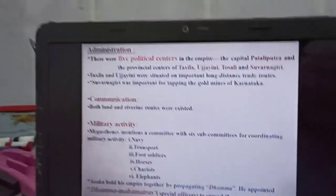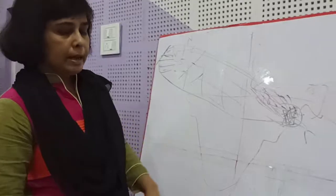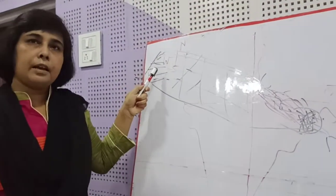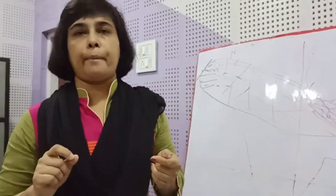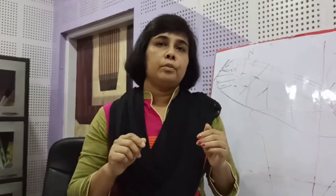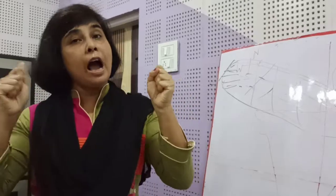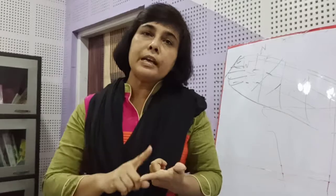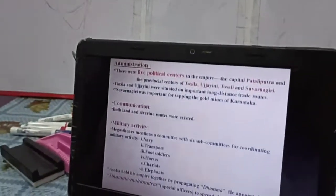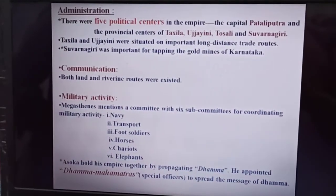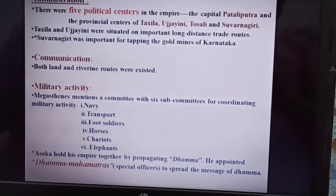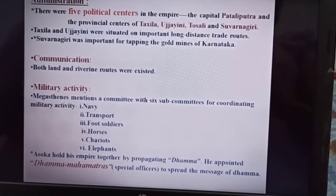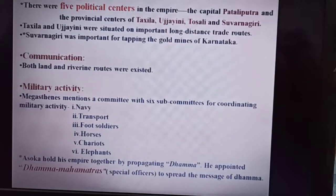The Mauryan Empire extended from Kosala to Balochistan and Afghanistan. There were five political centers in the empire: the capital Pataliputra and the provincial centers of Taxila, Ujjayini, Tosali, and Suvarnagiri. Taxila and Ujjayini were situated on important long-distance trade roads. Suvarnagiri was important for tapping the gold mines of Karnataka.